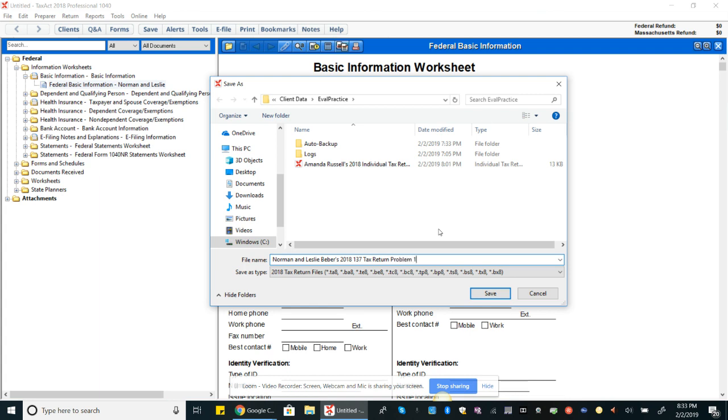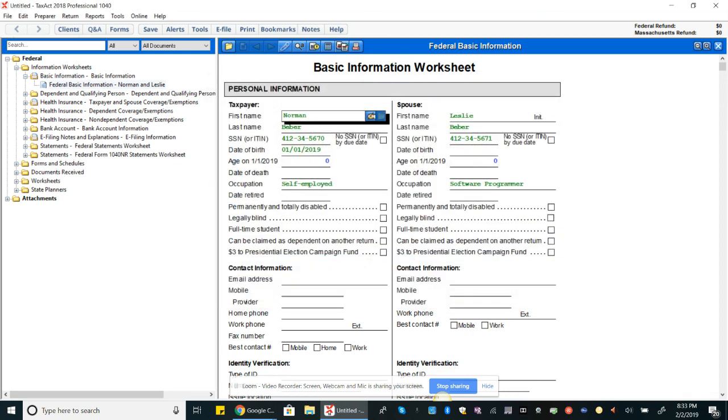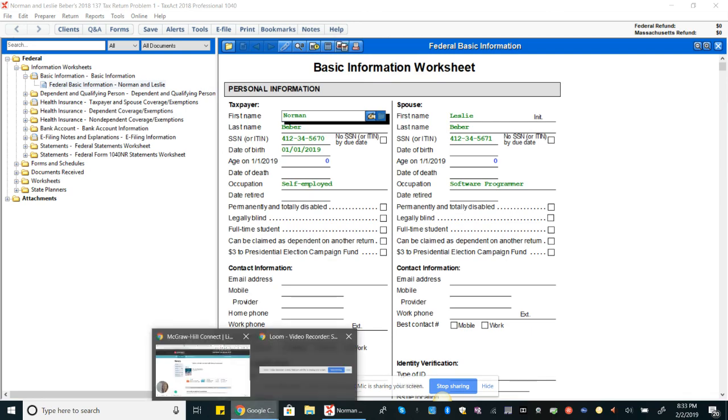We'll say okay, and now we'll save this. This all looks good, but instead of individual return we'll say 'one three seven tax return problem one' because this is our first tax return problem, and save. You can tell it's the chapter seven one because of the name, right? So we'll save that and from here.